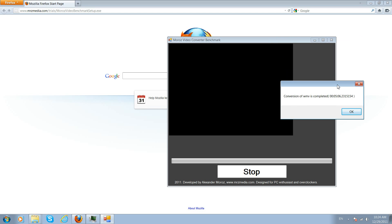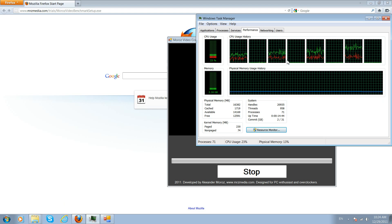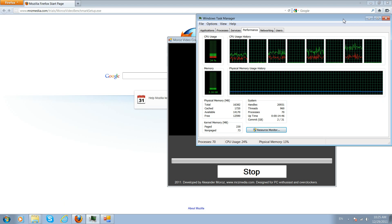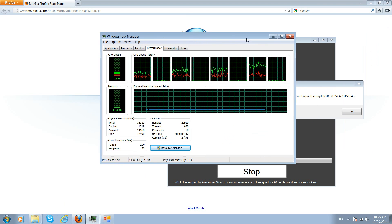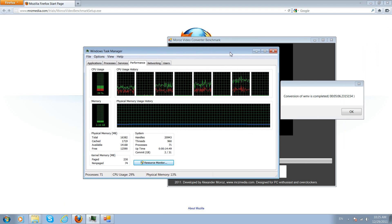So you got my score and this is the i7-930 overclocked at 3.6 from 2.8, four cores plus hyper-threading which is eight threads. The software is done. Here we go, here's my time, show me your time guys.